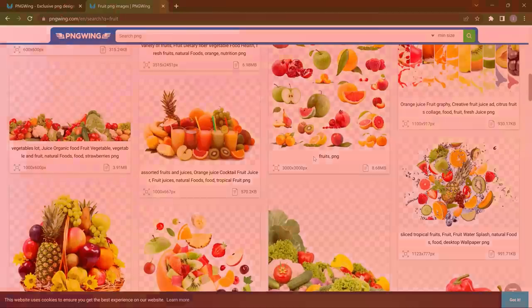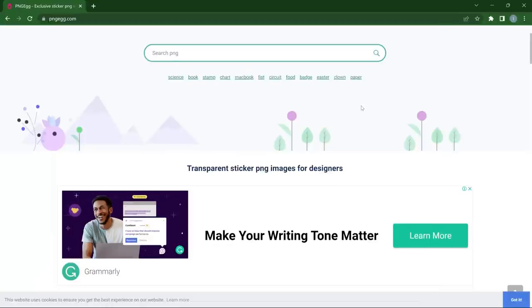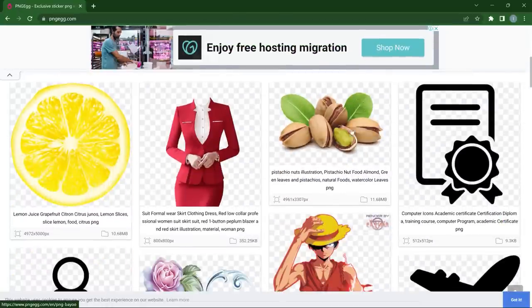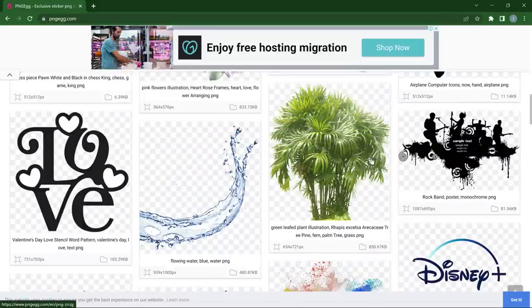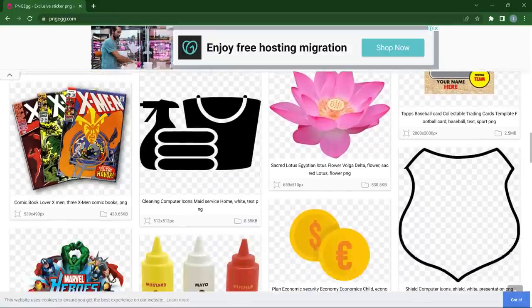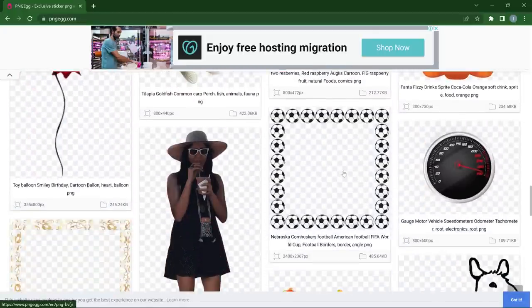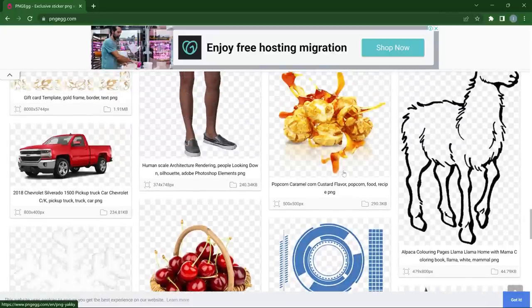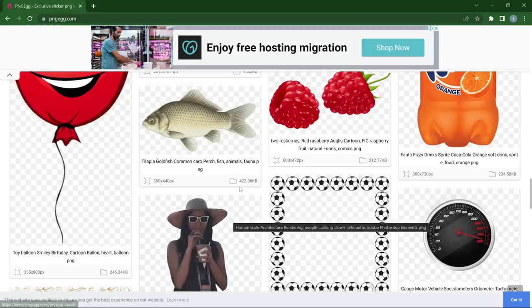Moving on, we have PNG Eggs. One thing about these PNG websites is that they mostly have similar content. This is kind of similar to PNG Wing, except that each website tries to offer something more than the other. What you may find here you may not find there, and it shows on their home pages — what we see on PNG Eggs is quite different from PNG Wing. This website also provides countless transparent backgrounds — cars, real humans, fishes, and many more.